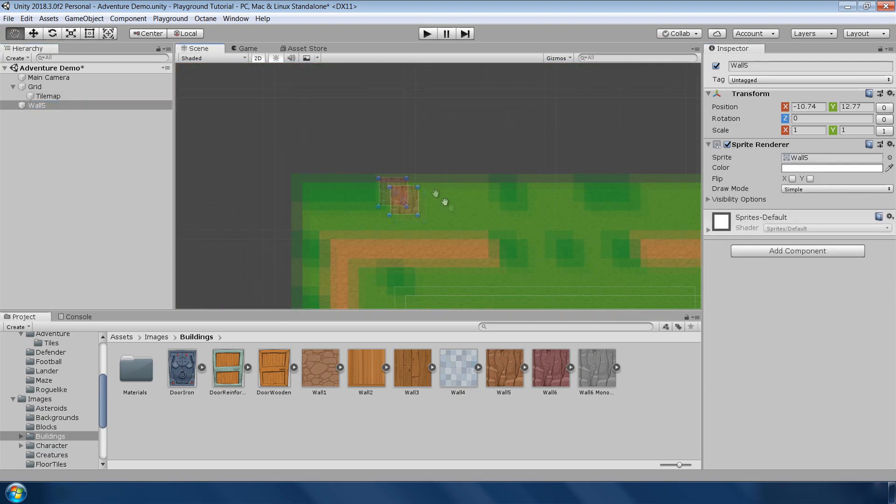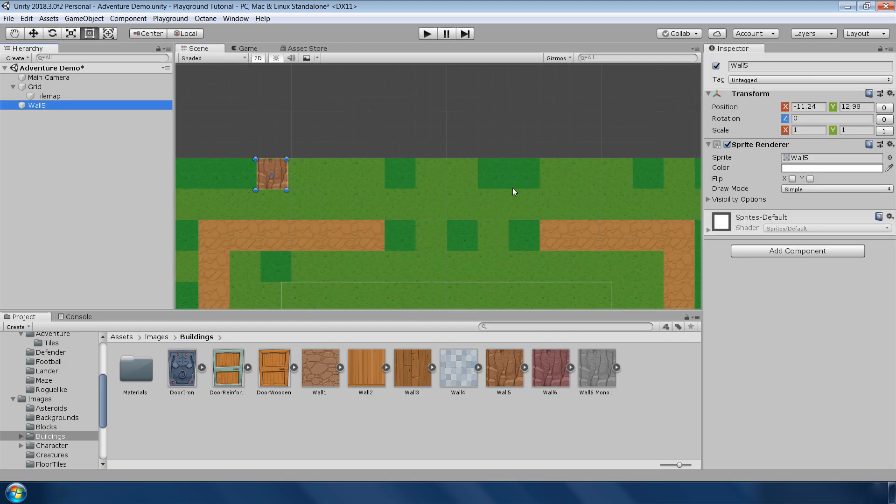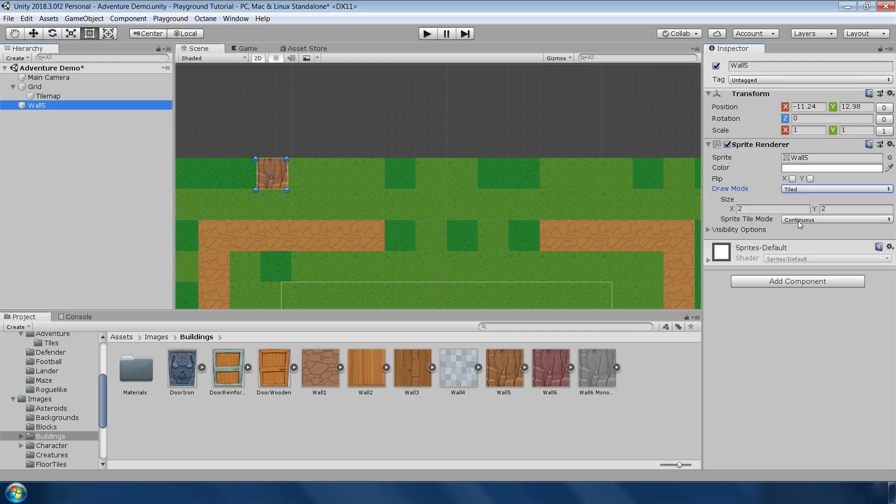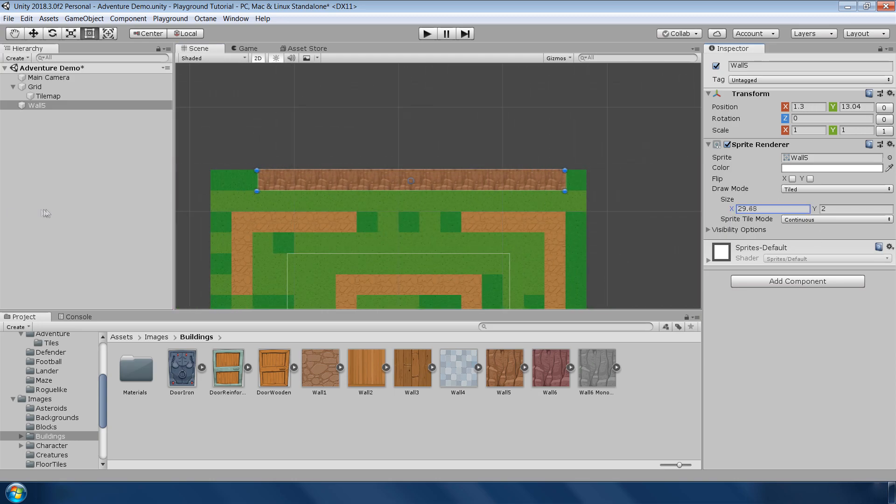Now you can copy and paste this sprite to complete the border but I want to show you a quick way to do it. Go to sprite render component of this sprite and change this draw mode to tiled and increase this width and you will get a full border in just one sprite. Cool.